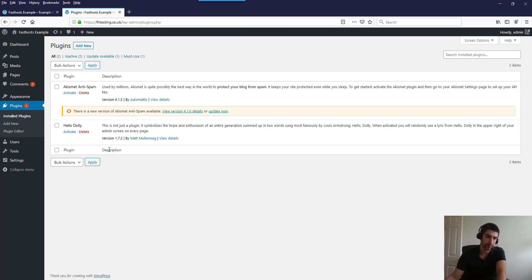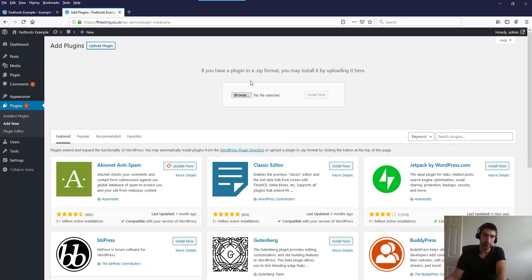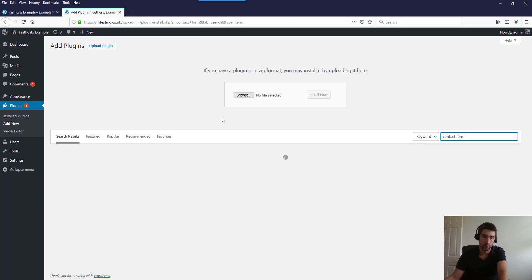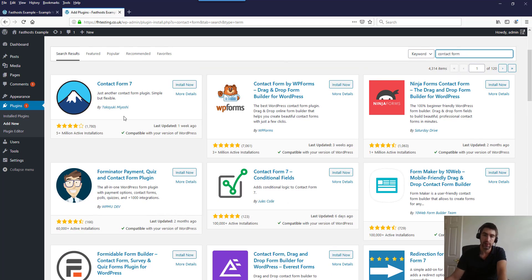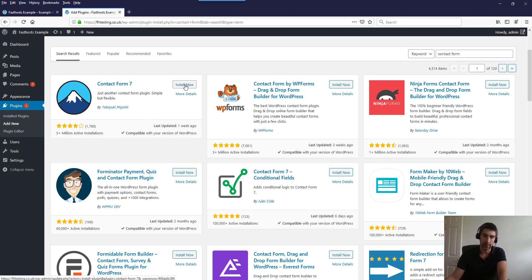Go into the Plugins section — these are just the default ones installed. Click Add New, and just like themes you can search for anything you want, or upload a zip file for a premium plugin. I want a contact form, so I'll search for Contact Form 7 — it's a very popular one. Check when it was last updated and the number of active installations — those are good indicators that it's safe to use. I'm going to go ahead and install Contact Form 7.